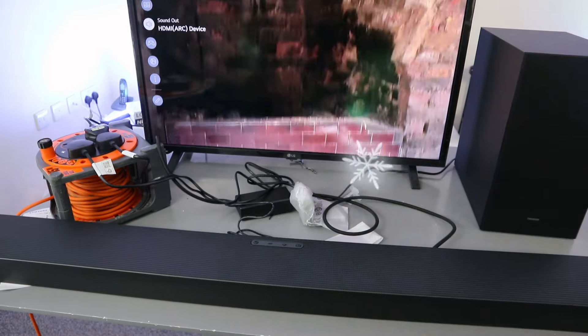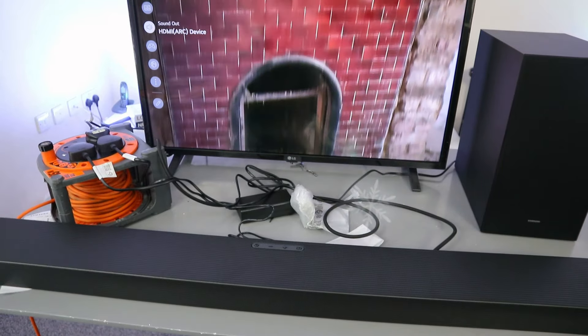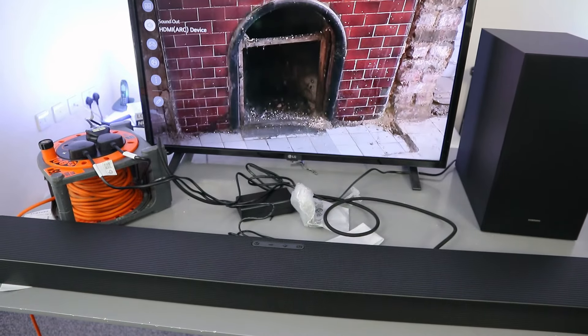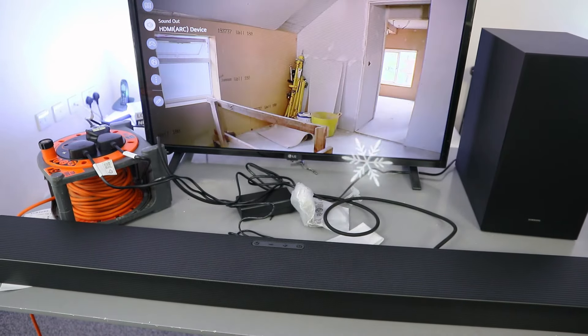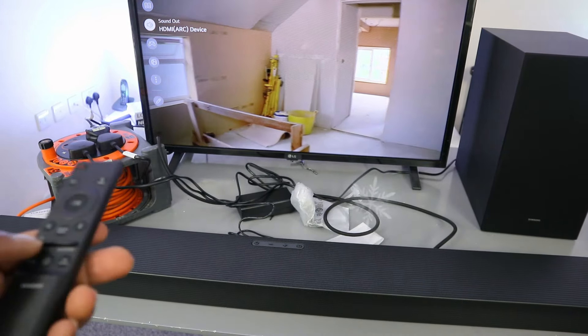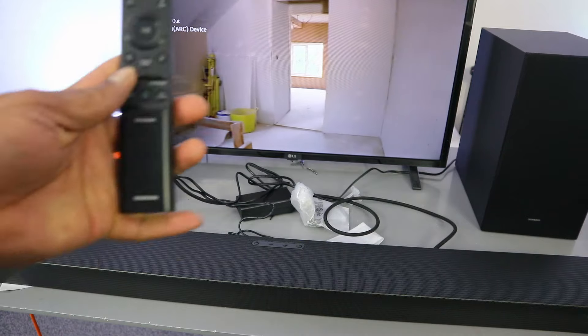So this is how to hook this up. When it's in HDMI, you can control the volume using the soundbar and TV remote control.